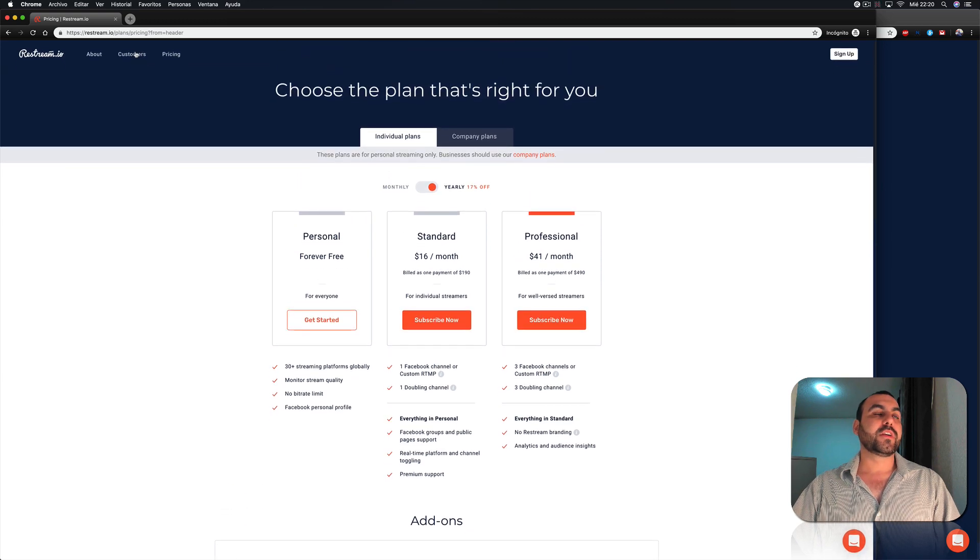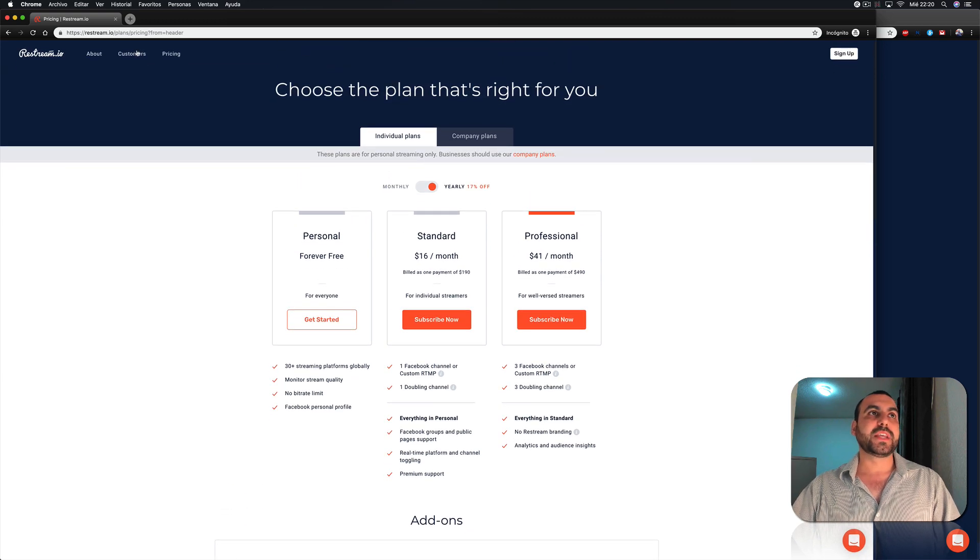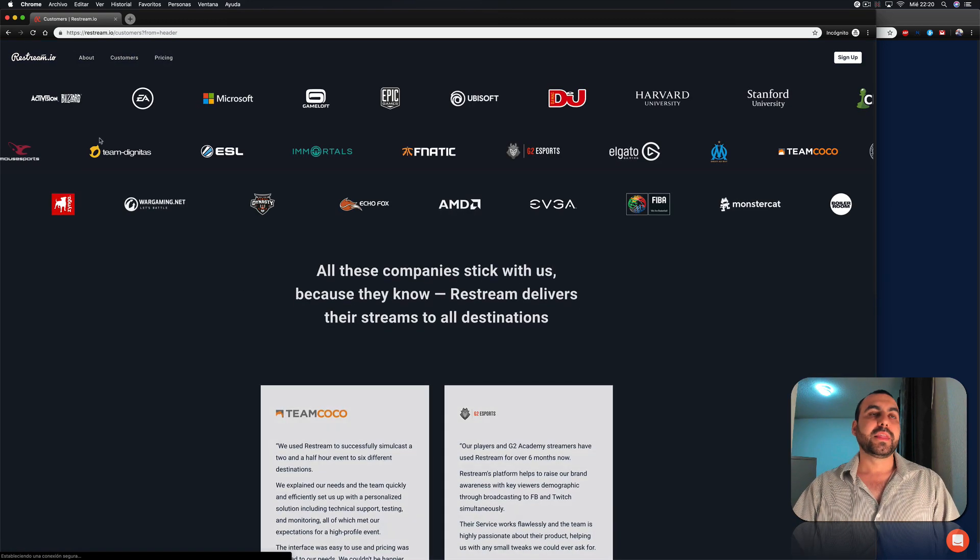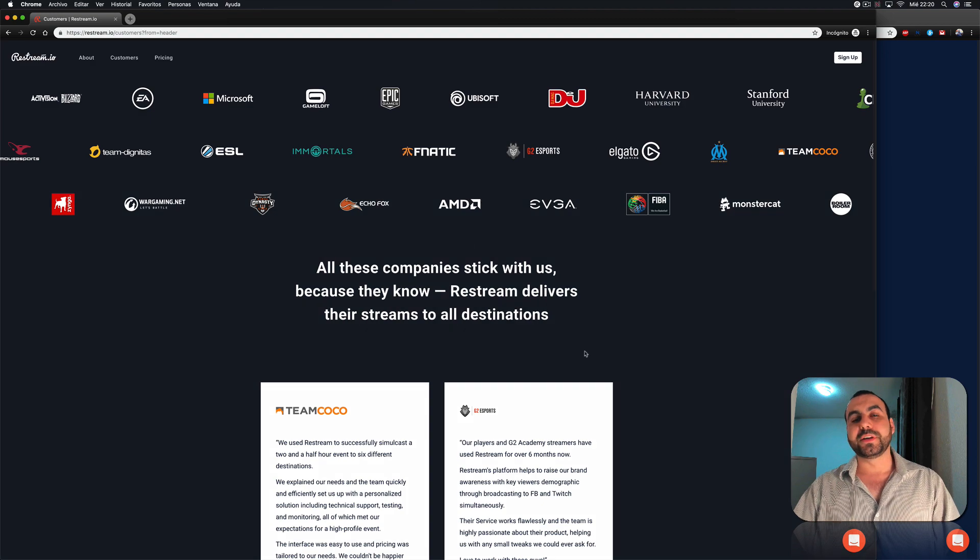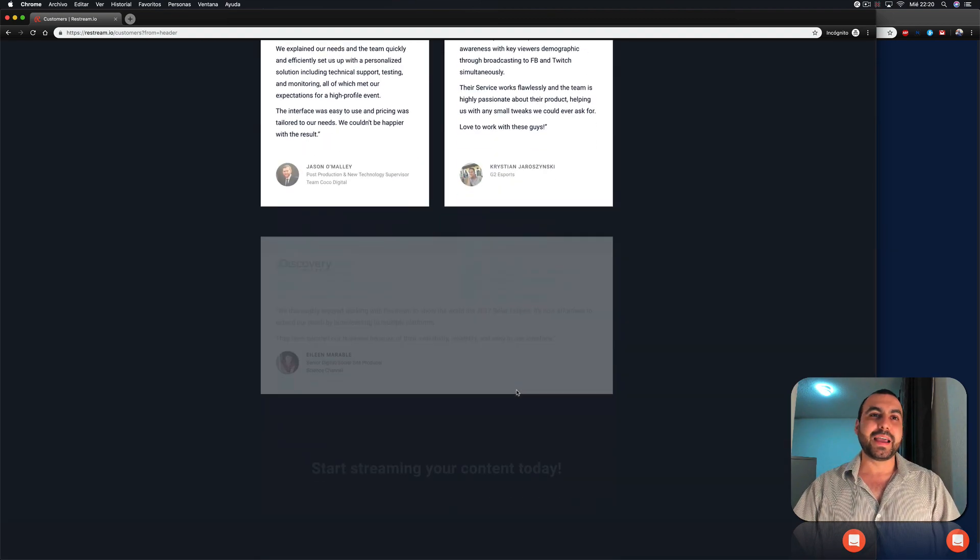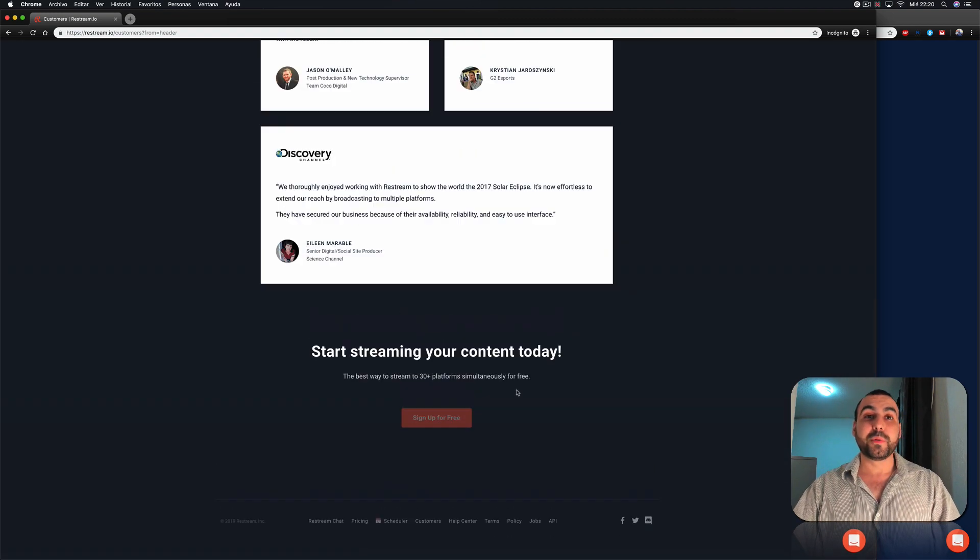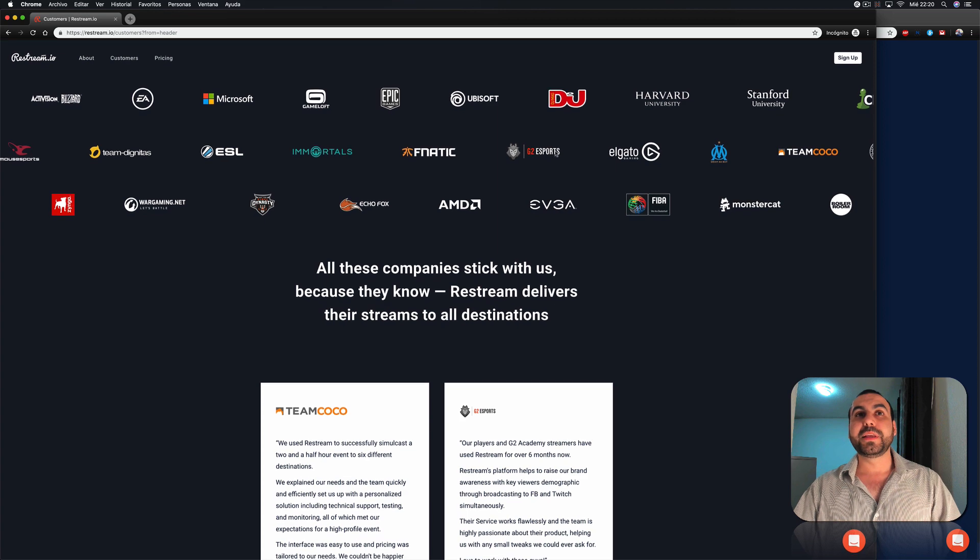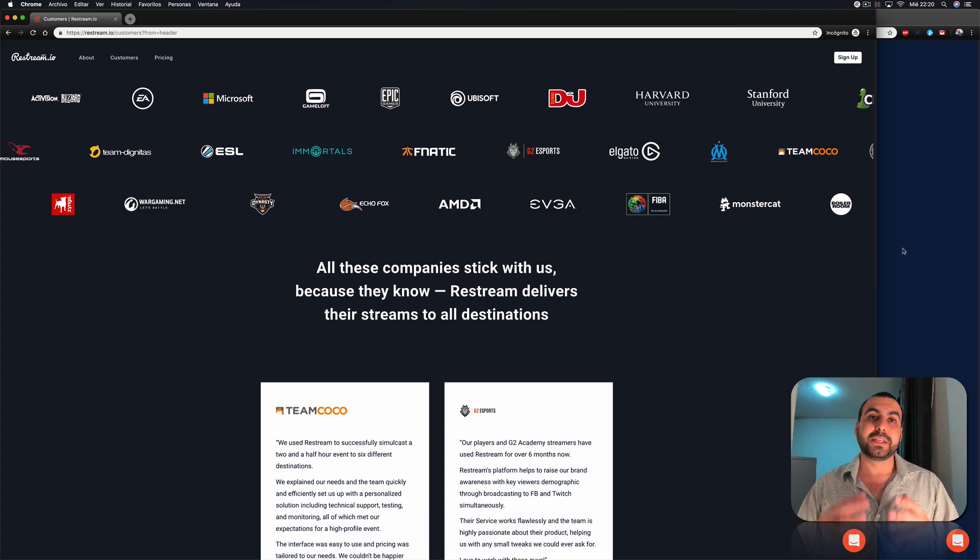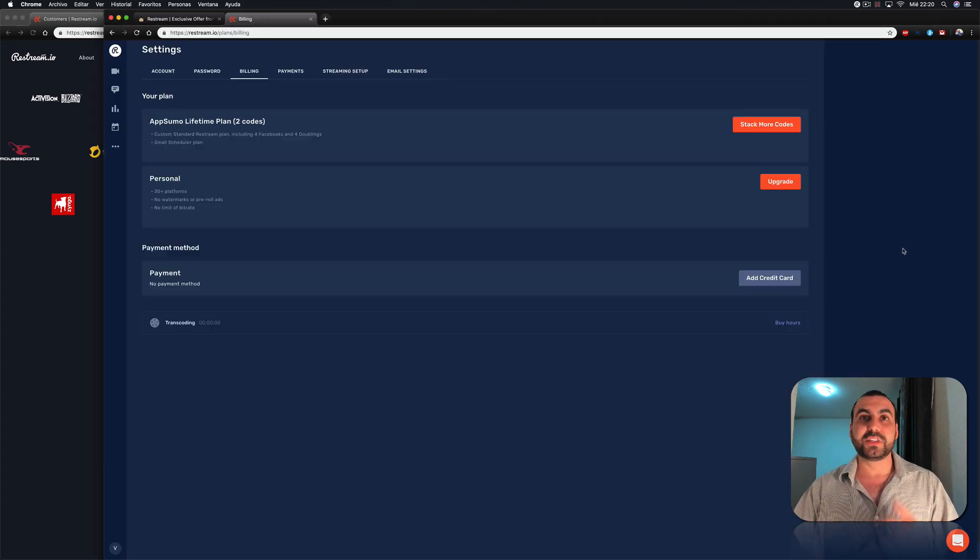We can check out here the customers they have. Check this out. They have all these customers, which are like top notch, high reputable companies. So there's no doubt that this company is going to survive and it's going to keep on going.